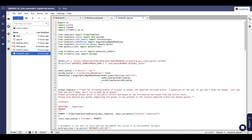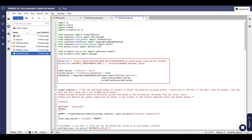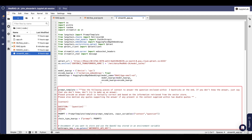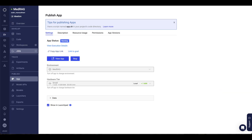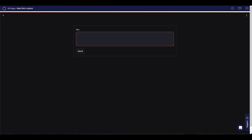My template also came pre-configured with everything I need to publish a Streamlit chatbot app. I'll click back over to my overall project, to my app section, and using Domino's integrated web app publishing feature makes this really easy. I've got my app running here, so I'll click View App — and here's my Streamlit chatbot app.